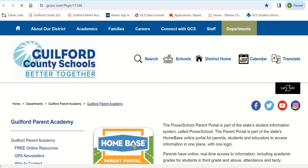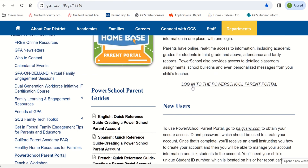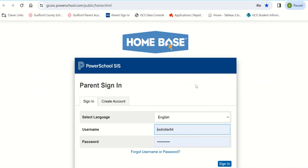Click on the icon. The icon will take you to the Guilford Parent Academy website. Click on the link titled 'Log in to the PowerSchool parent portal.' Once the PowerSchool parent portal sign-in screen appears, enter the username and password you created for your account and click Sign In.